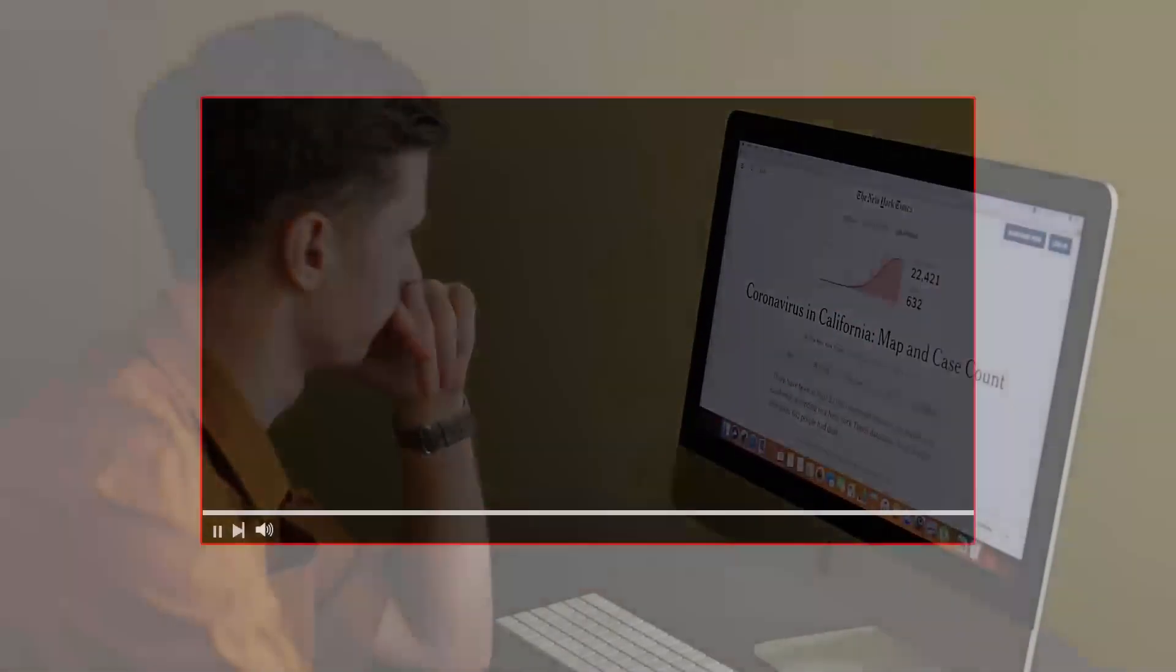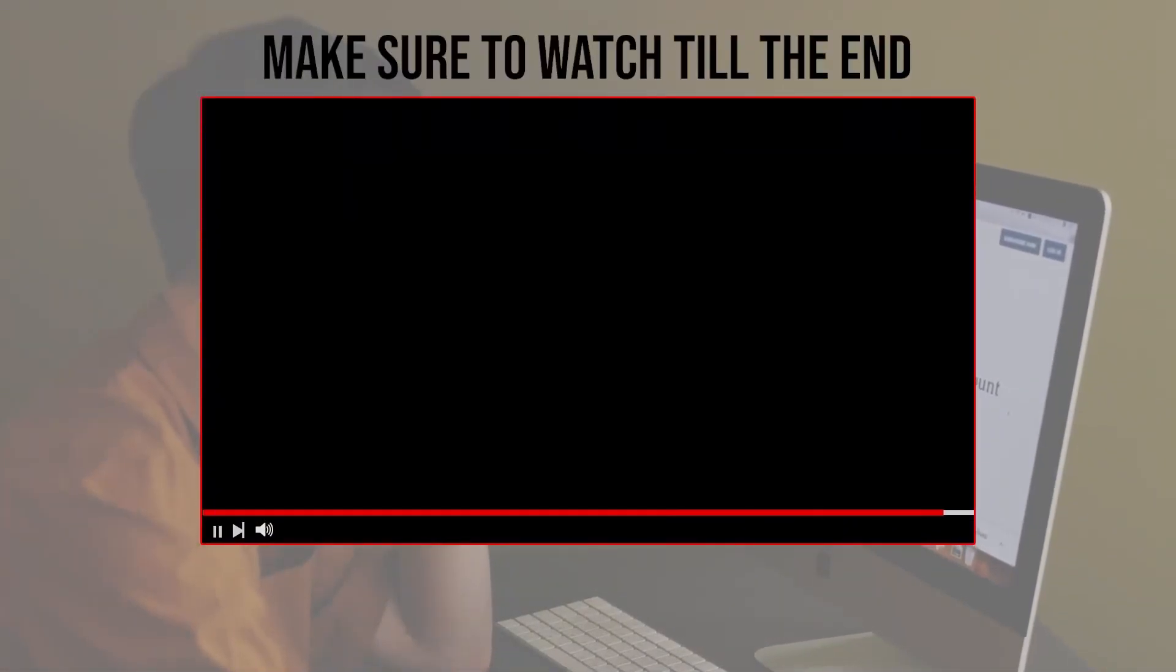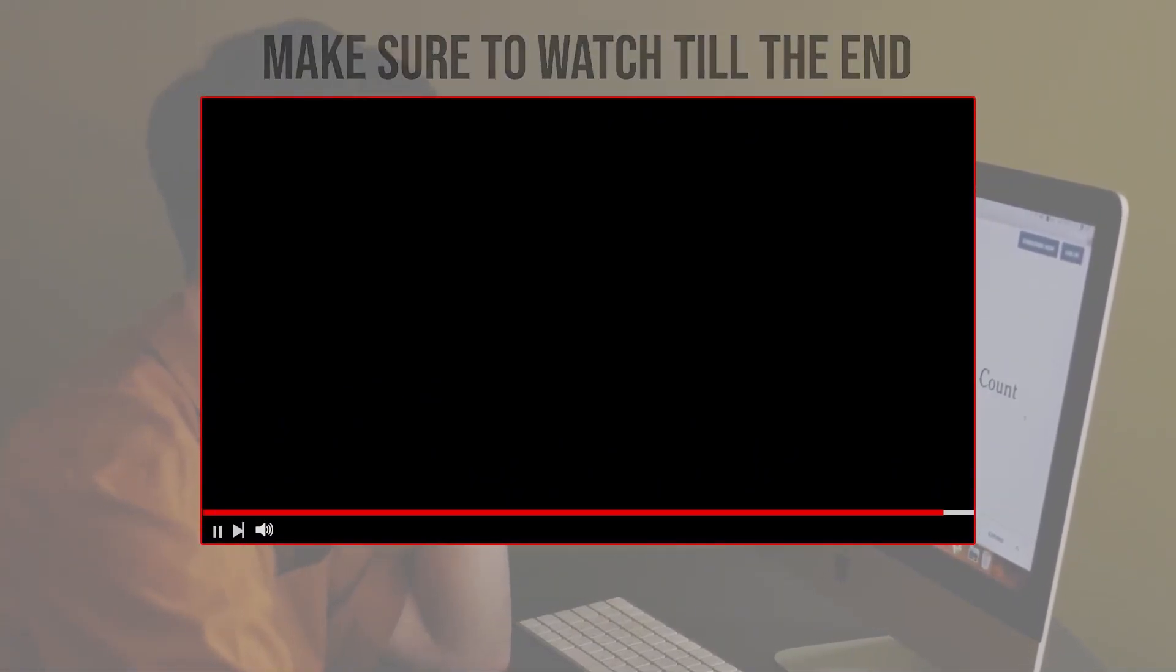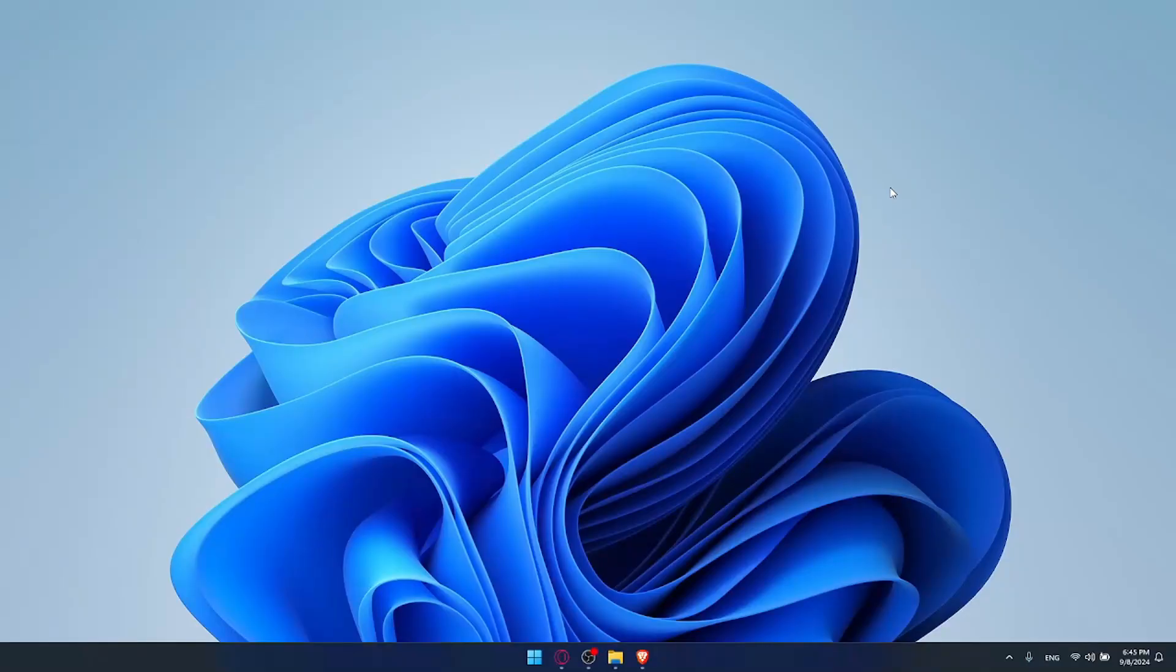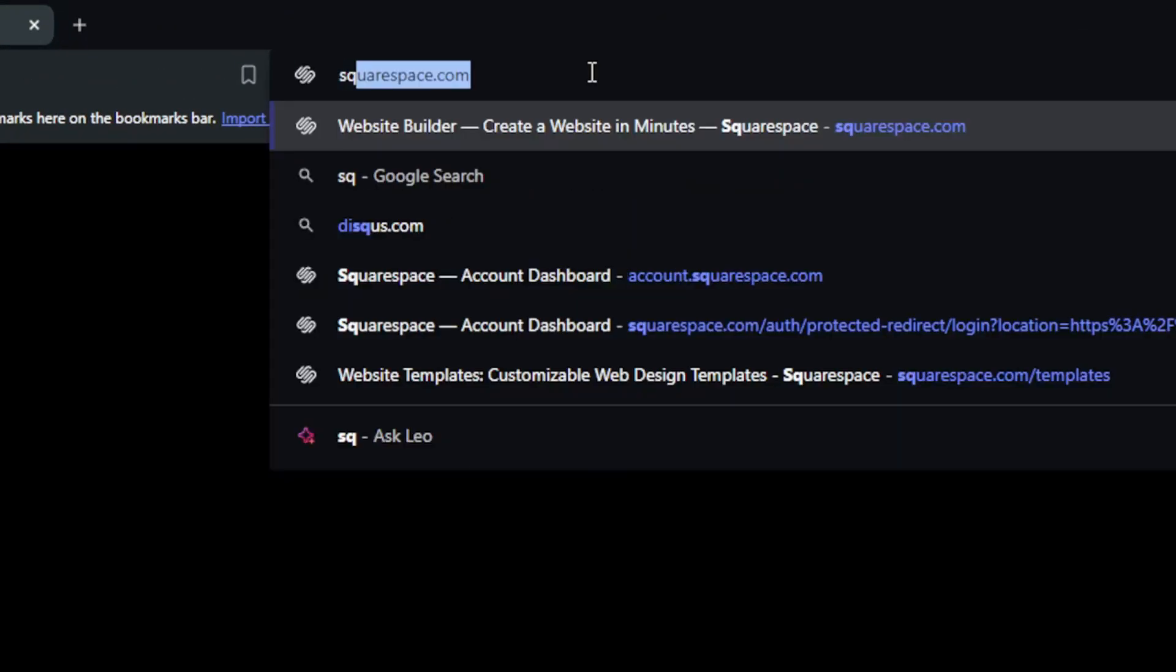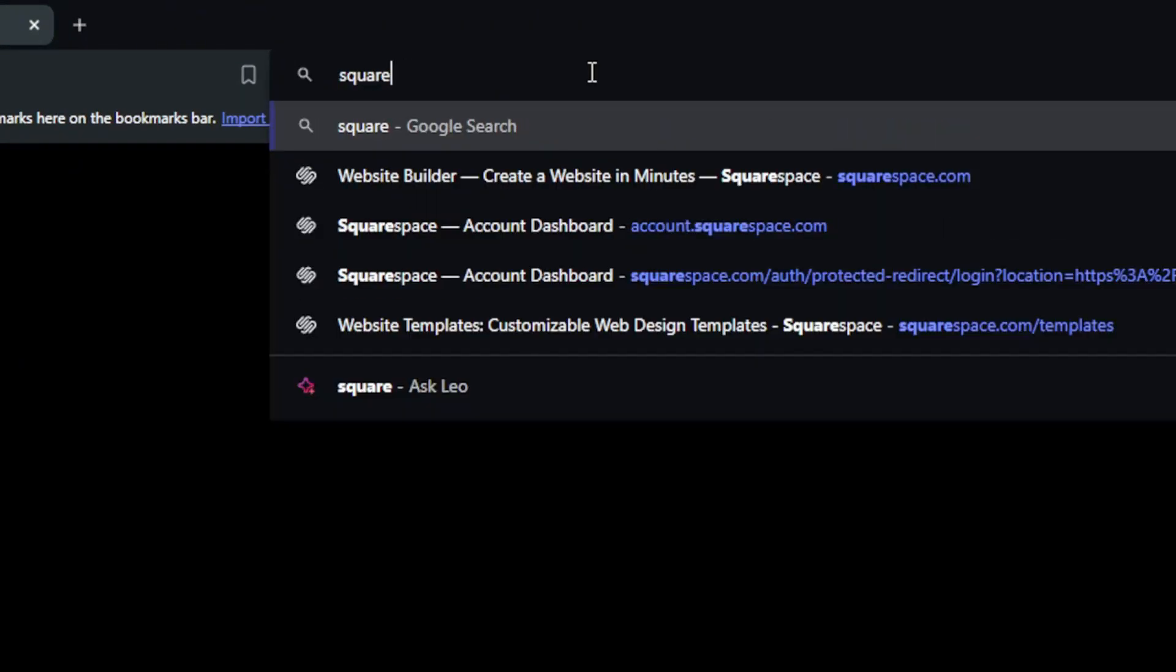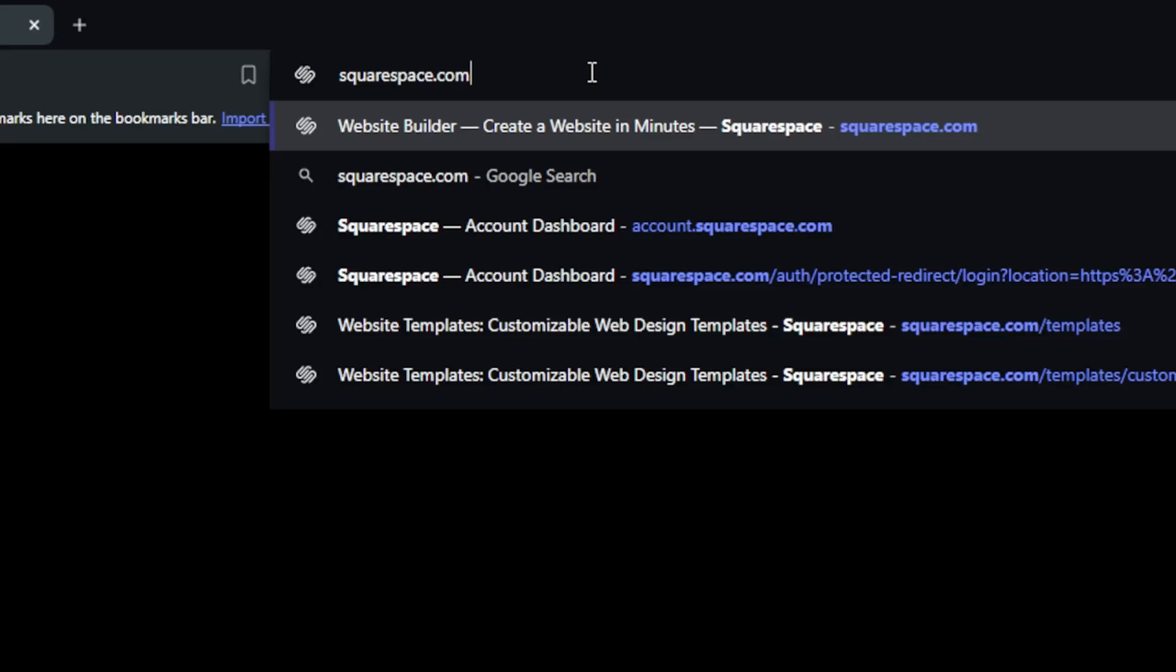Before we start with this video make sure to watch us from now till the end so you have full experience. First you'll need to go and open a browser. For me here I'm using Brave. Once you open it go to this URL section, just type here squarespace.com and hit the enter button.